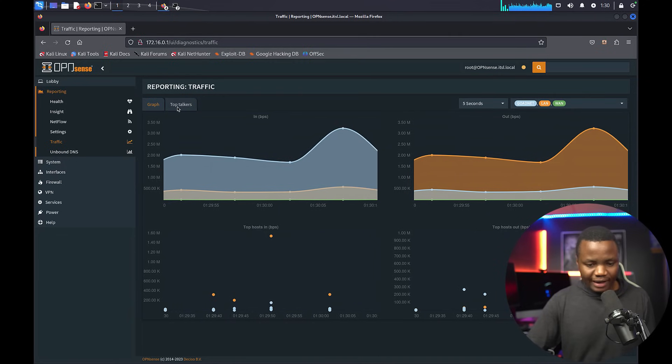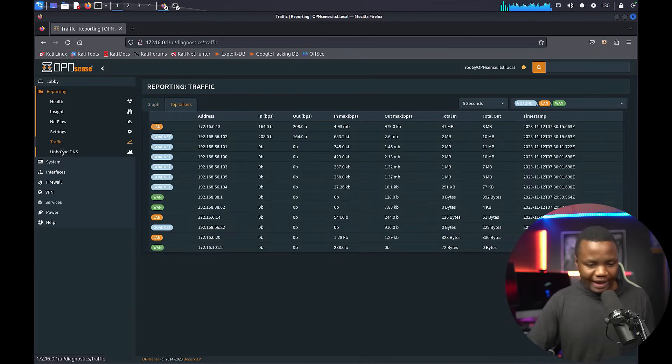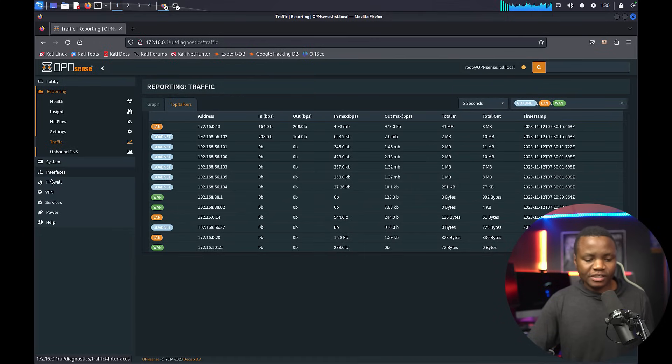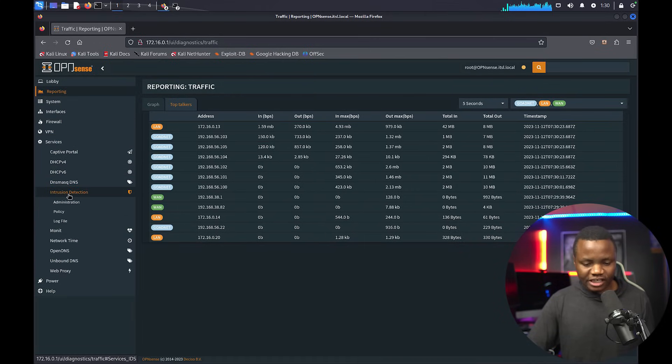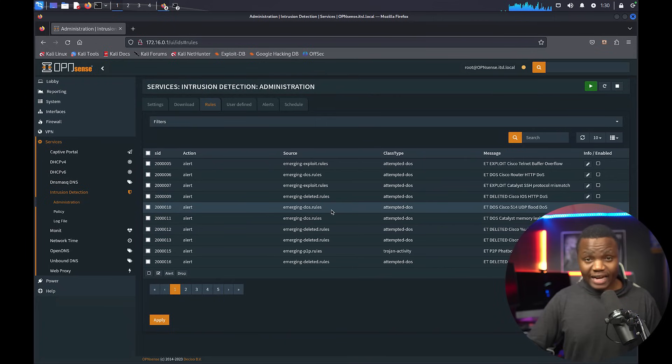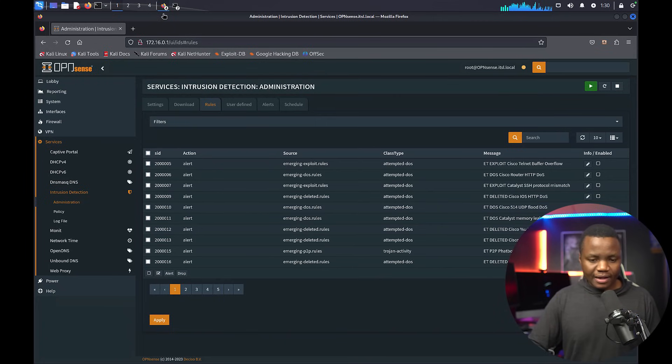I can also go and add a few more services that I want later here, including intrusion detection. This lab is now ready for us to attack.